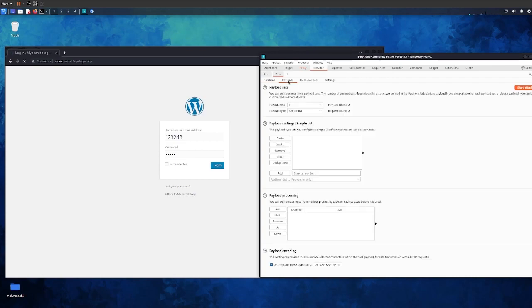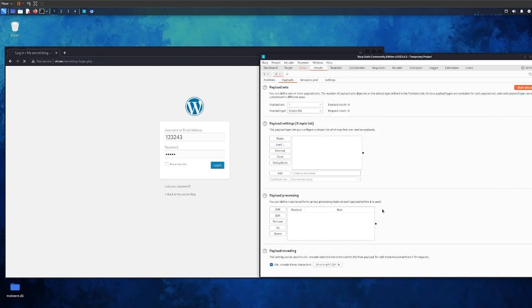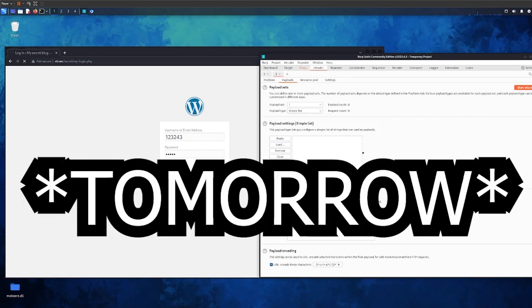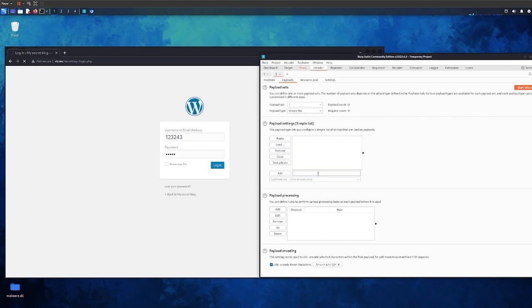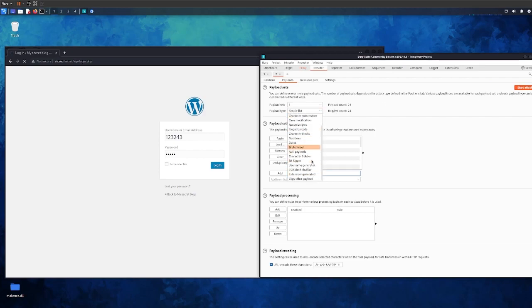Now what we need to do is go to Payloads. Now we need to put some passwords. Either we can use a word list - I won't be using a word list because I don't want to be here all day. I'm going to put some dummy passwords and show you that it works. So I spammed a bit the Burp Suite payload.